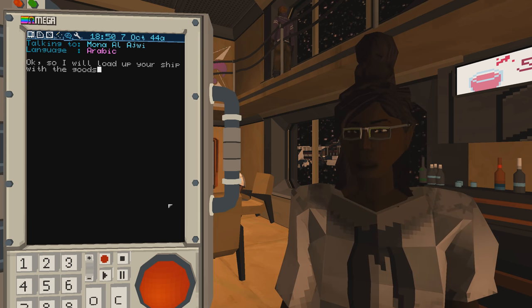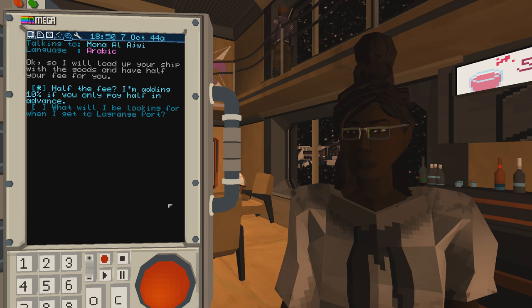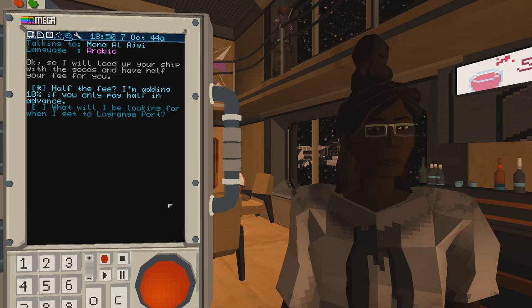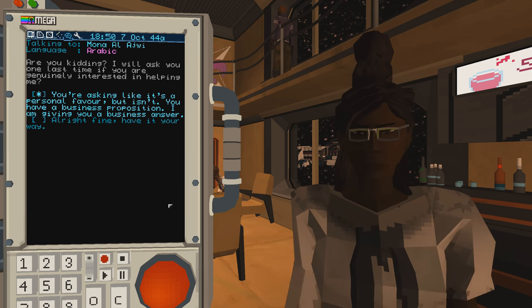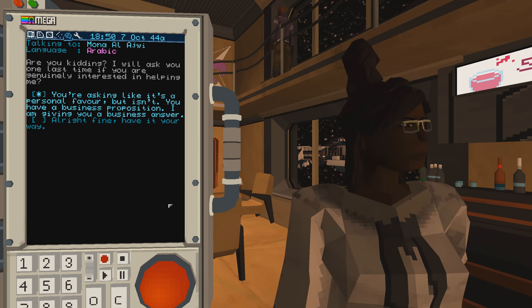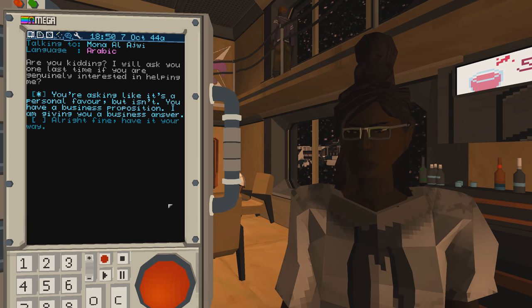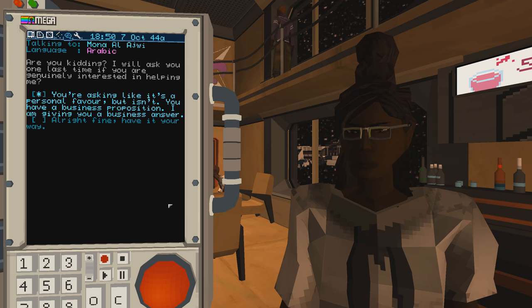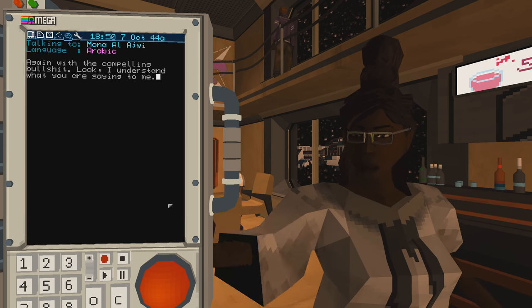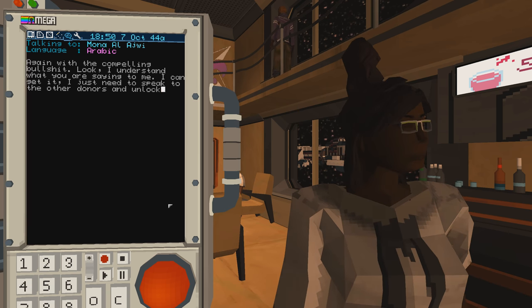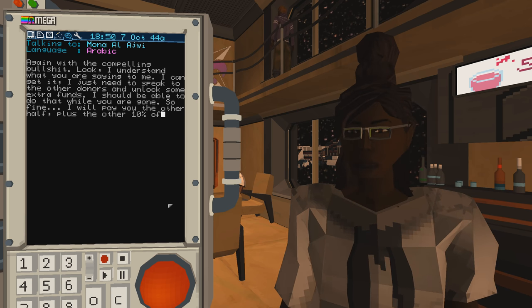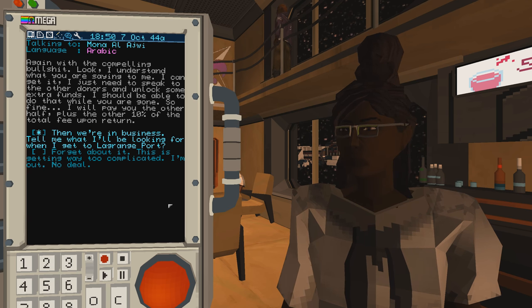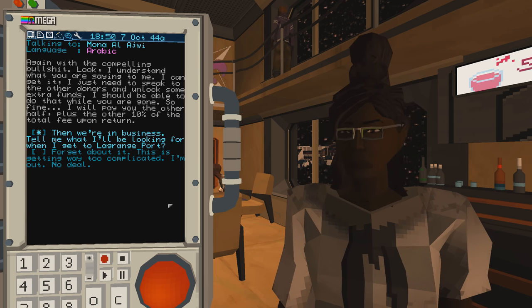Okay, so I will load up your ship with the goods and have half your fee for you. Half the fee? I'm adding 10% if you only pay half in advance. Are you kidding? I will ask you one last time if you're genuinely interested in helping me. You're asking like it's a personal favor, but isn't. You have a business proposition. I am giving you a business answer. Again with the compelling bullshit. Look, I understand. I will pay you the other half plus the other 10% of the total fee upon return. Then we're in business.